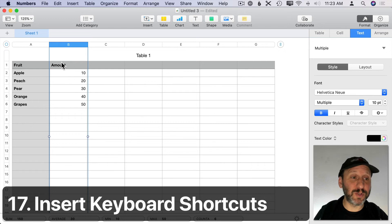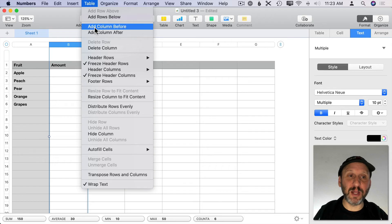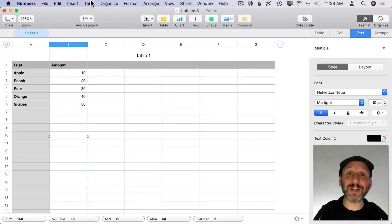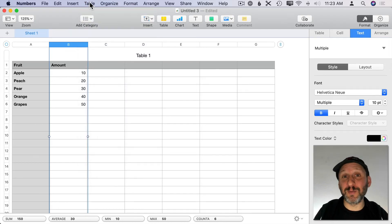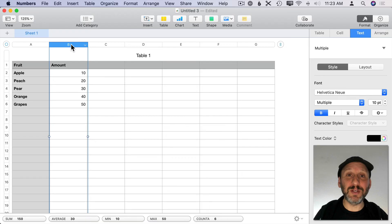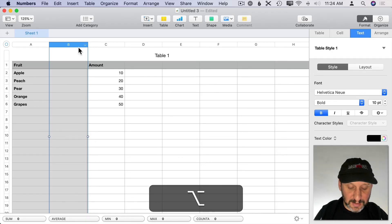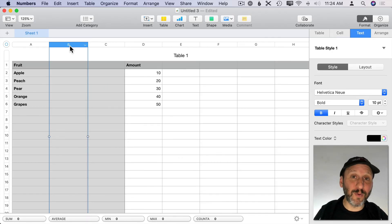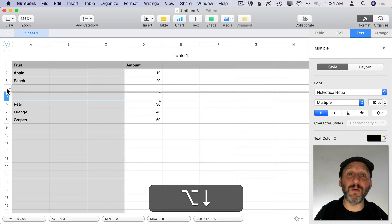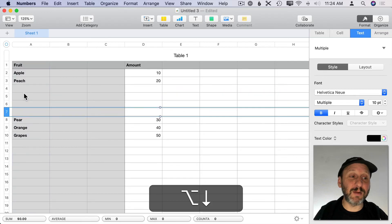To insert a column or row, select the column or row and go to Table, where you have Add Column Before and Add Column After. There are no listed keyboard shortcuts for this, but there are hidden ones. You can use the Option key with any arrow key: Option+Right Arrow inserts a column after the current one, Option+Left Arrow inserts a column before, Option+Up Arrow inserts a row before, and Option+Down Arrow inserts a row after. You can quickly add many new rows by pressing Option+Down Arrow repeatedly.